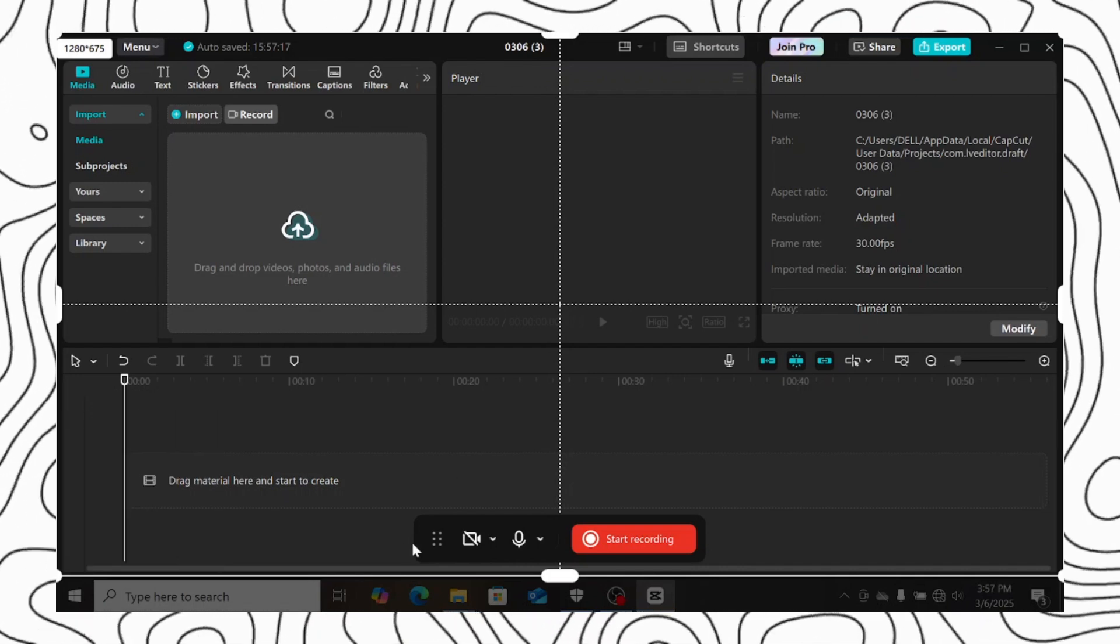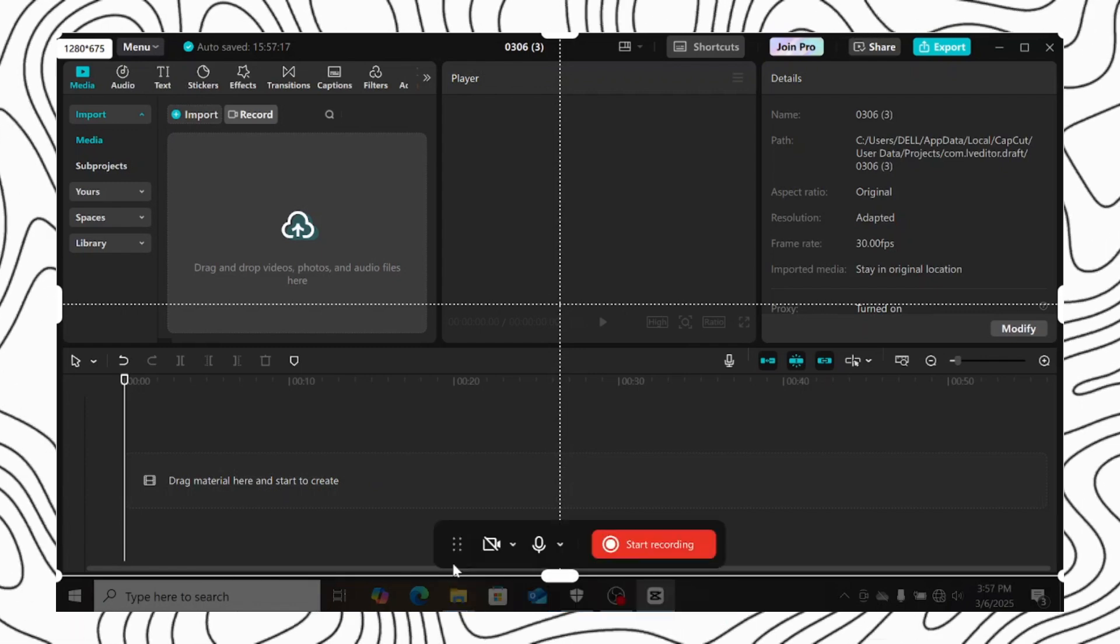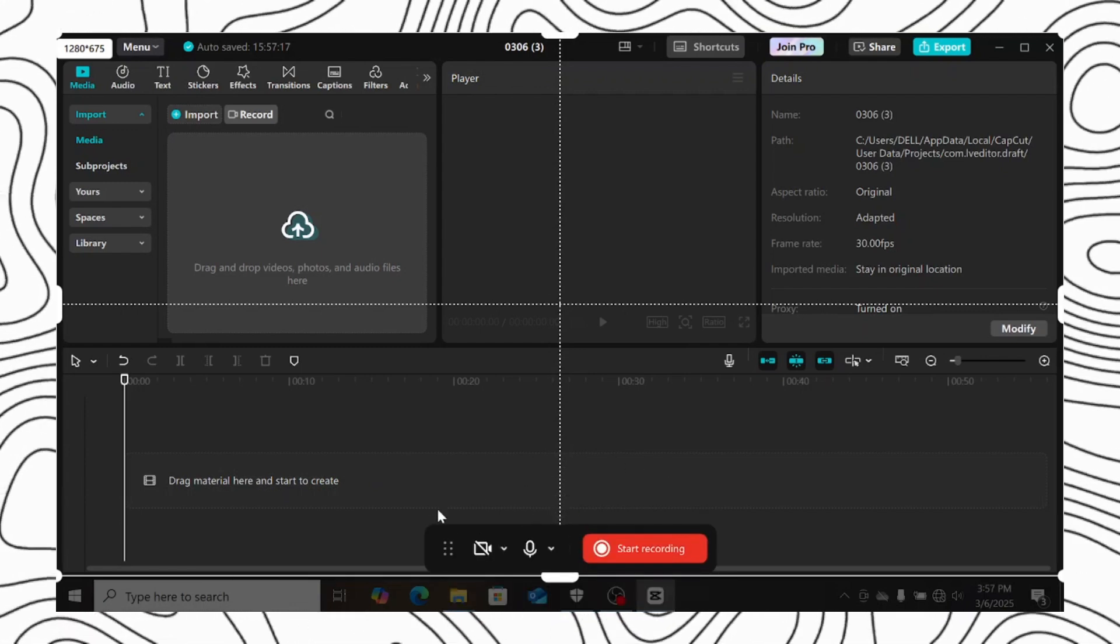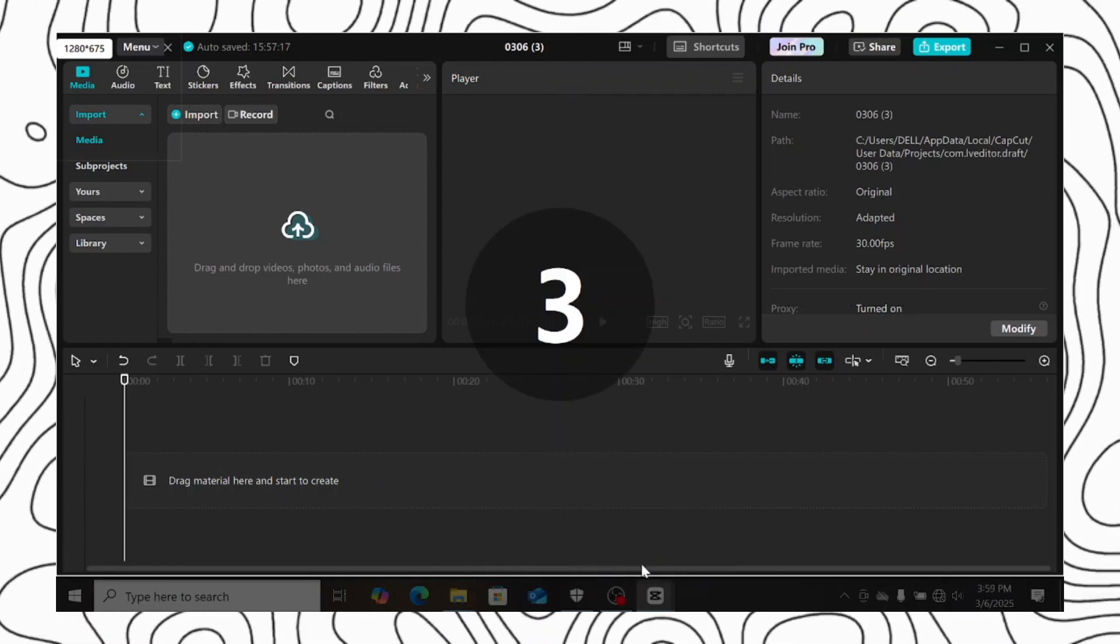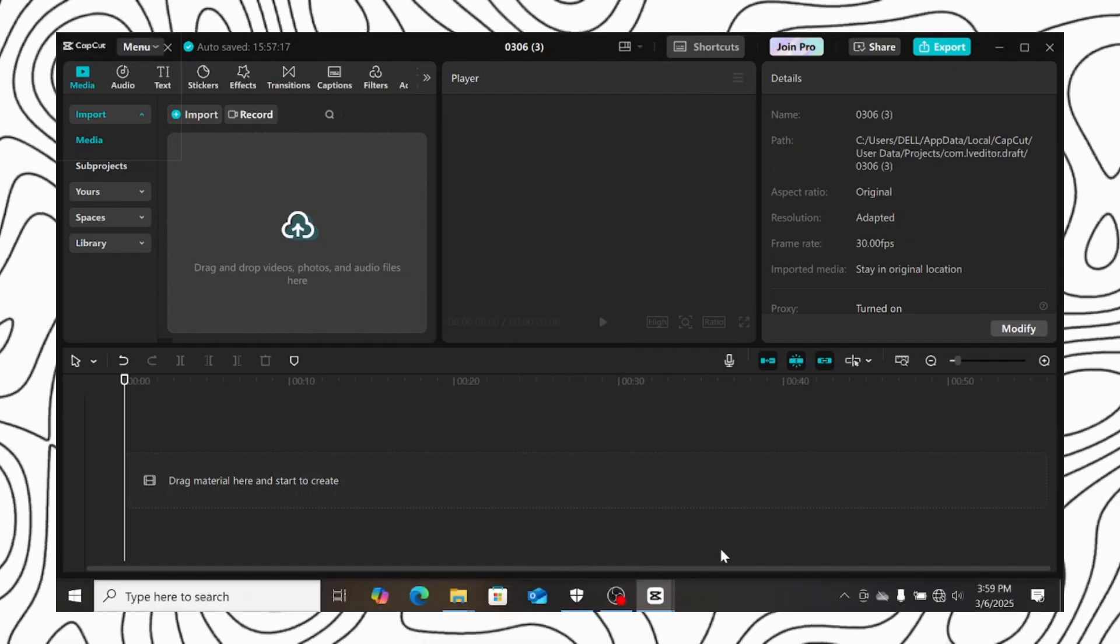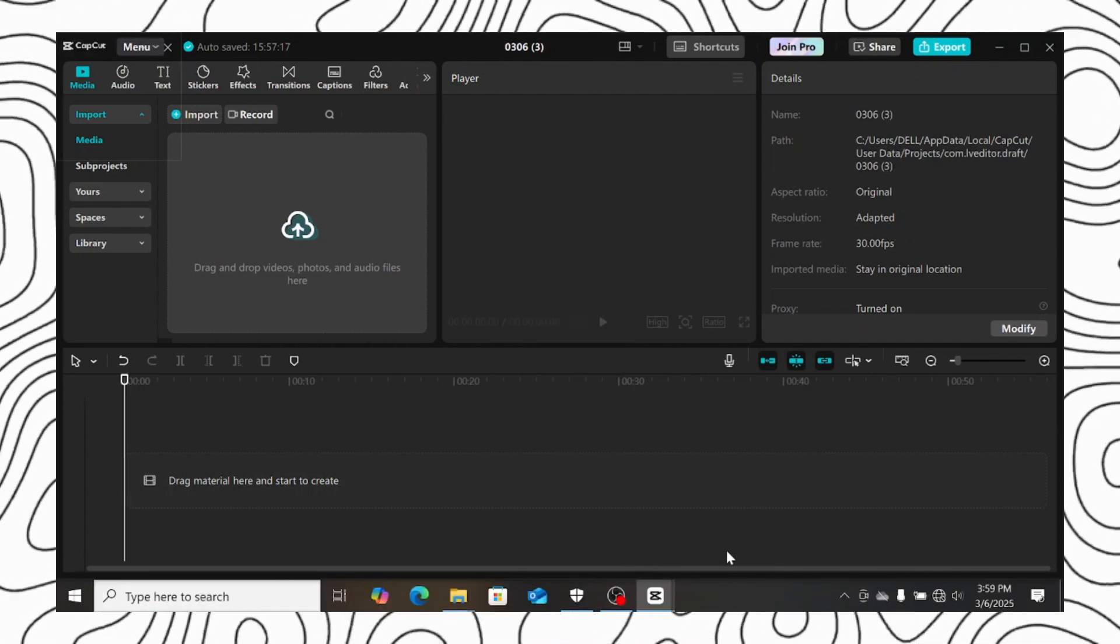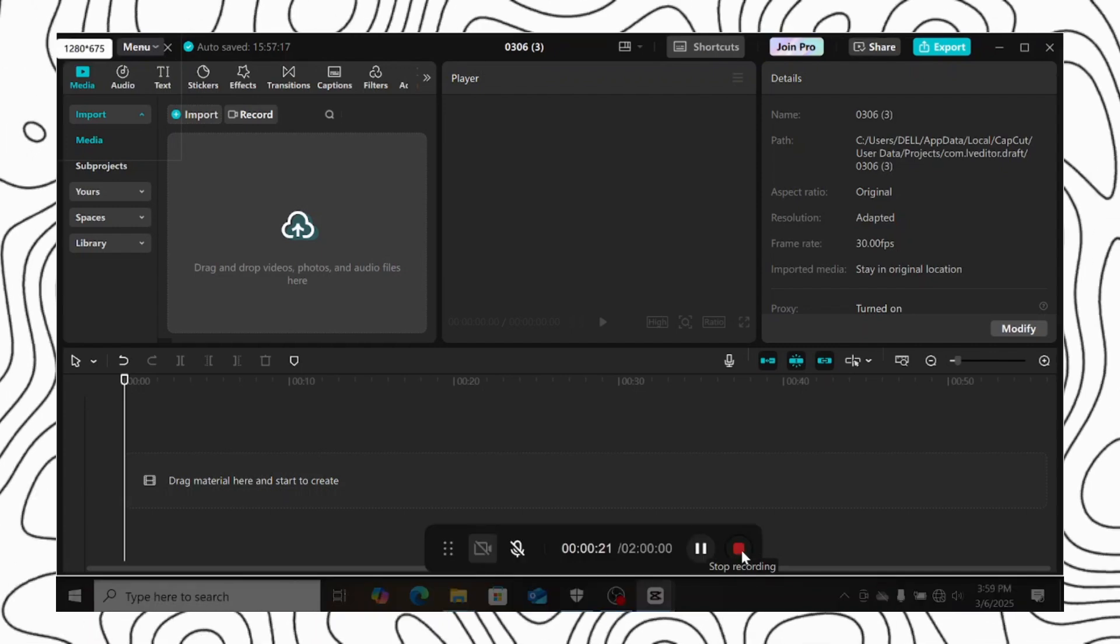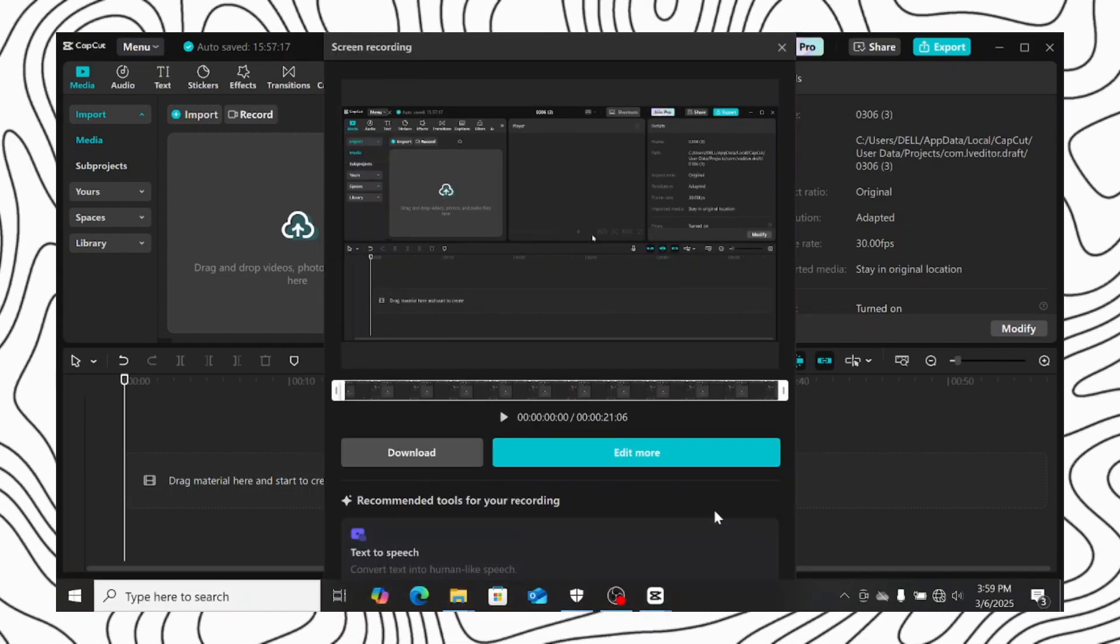You can also move the recording control panel to anywhere you want. When you are done with all the settings, click on start recording. You will have this 3 seconds countdown, and it will start recording. When you are done recording, click on the stop button to stop the recording.